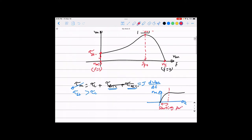The period the motor takes for the speed to reach steady state we call the starting period. Once you reach the steady state speed, the speed is constant and the dω/dt term disappears. But during the starting period you still have change in speed, so the starting torque must be higher than the load torque.